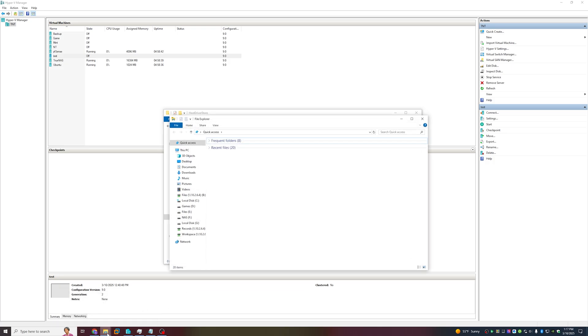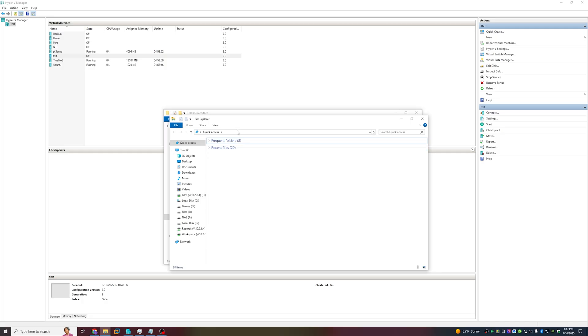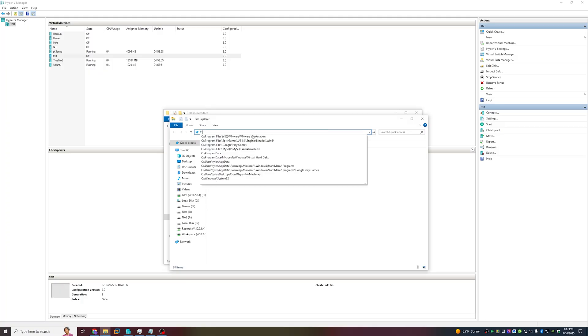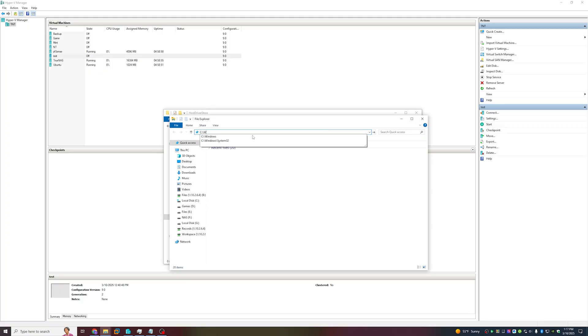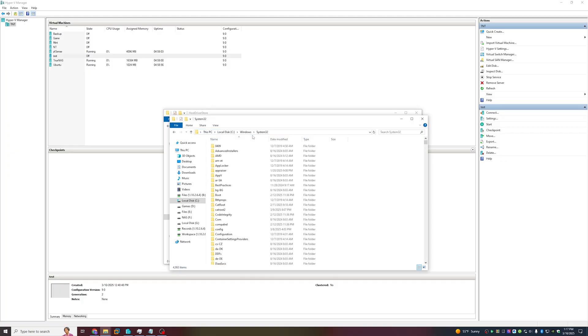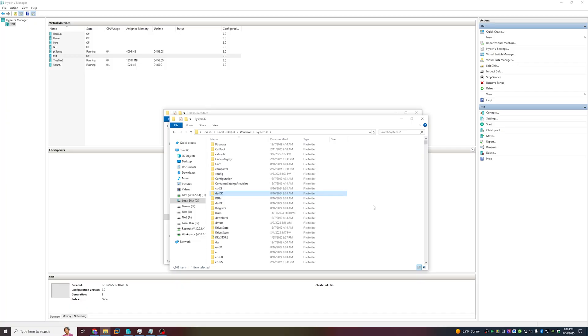We're going to open a new instance of File Explorer by middle-clicking on the File Explorer icon. From here you'll want to navigate to your host System32 folder. A quicker way to access that is by typing in C:\Windows\System32. Once you're in there, look for a folder called Driver Store.